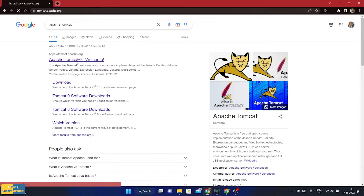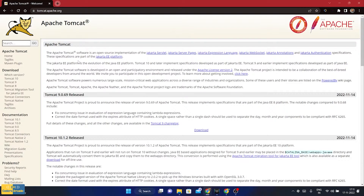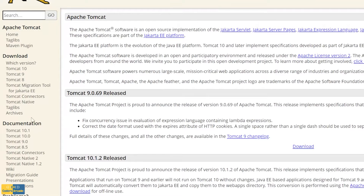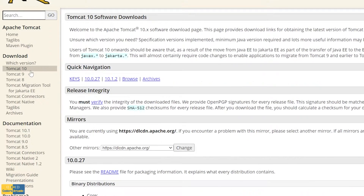I am going to click onto this and it is going to take me to the official website of Apache Tomcat server. On the left-hand side, you can see there is a download section. In this download section, we are going to click onto Tomcat 10, which is one of the latest versions of Apache Tomcat server.